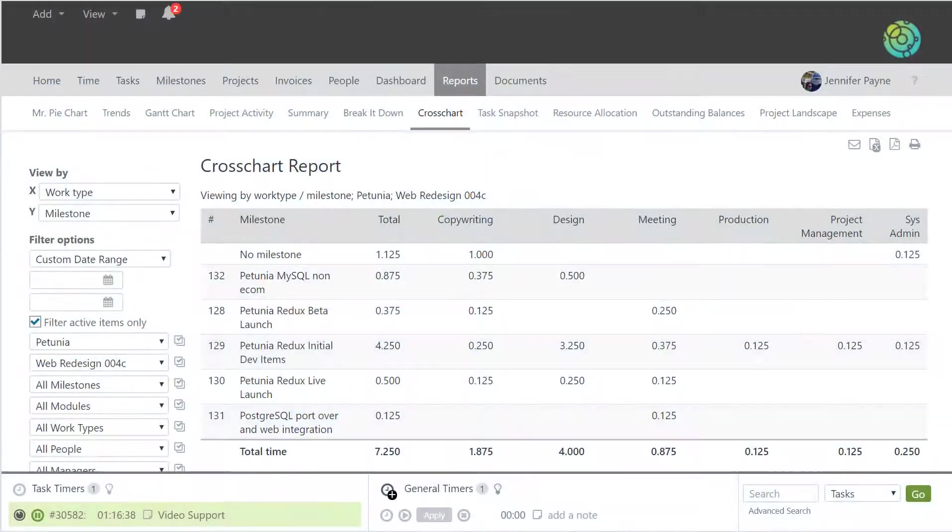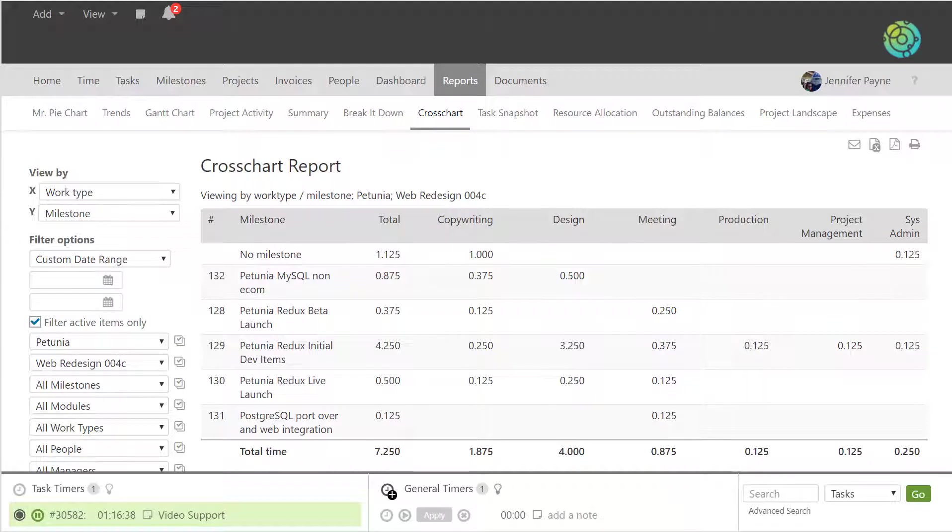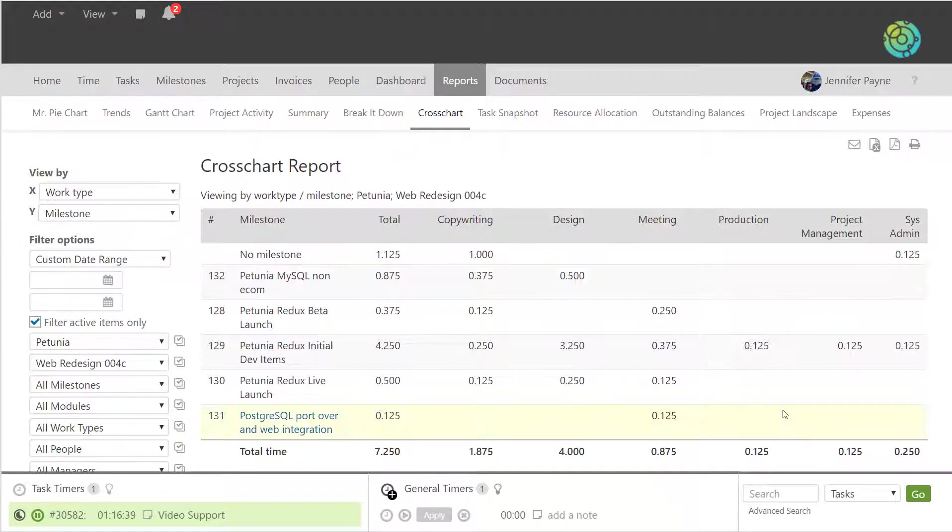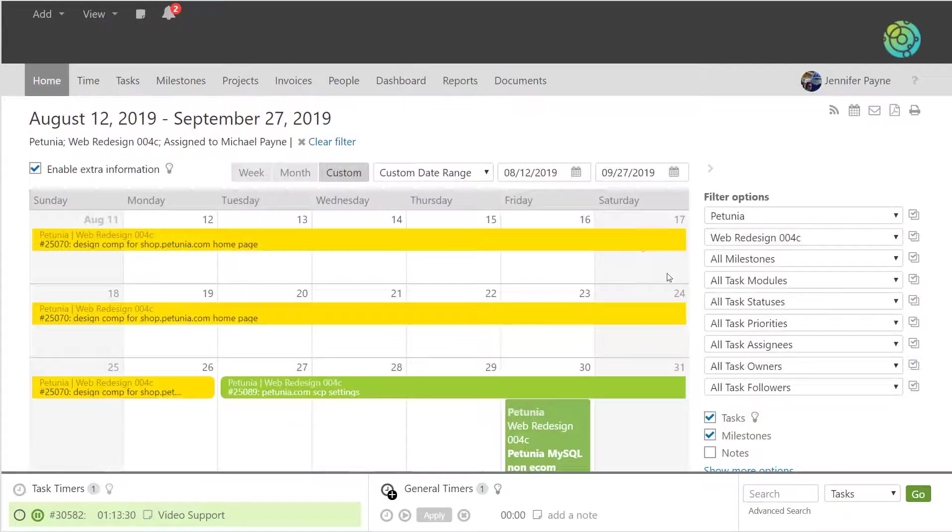Almost every report can be run based on a milestone, across all milestones, or for just one milestone. For example, the cross chart report - you can group by milestone for this project and then see all of the milestones associated to this project. Experiment with the filtering here because it's really powerful and you should be able to get the data displayed in a way that you want to see it.